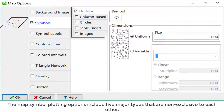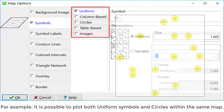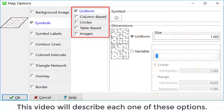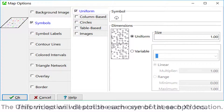The map symbol plotting options include five major types that are non-exclusive to each other. For example, it is possible to plot both uniform symbols and circles within the same map. This video will describe each of these options.